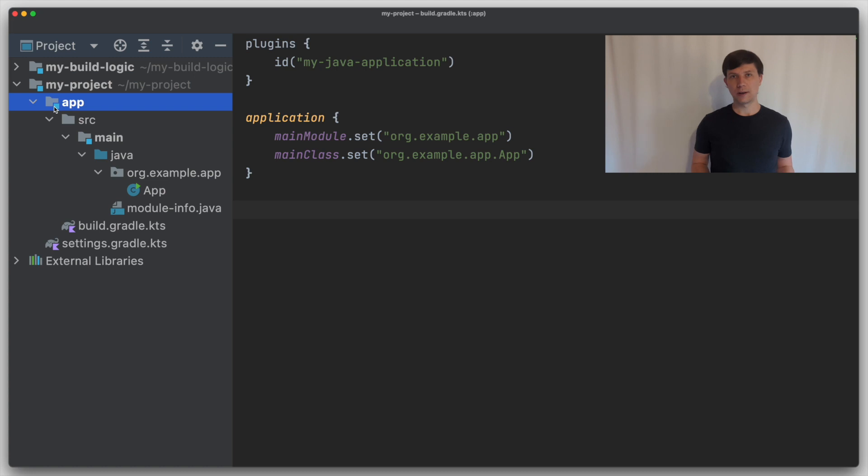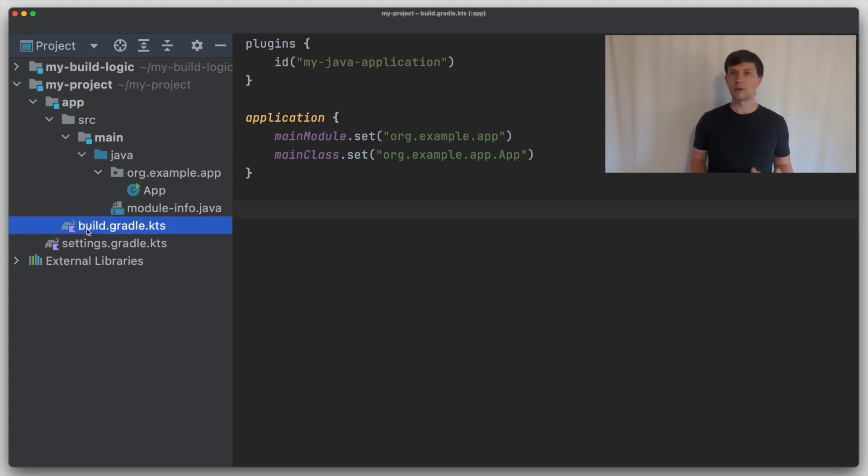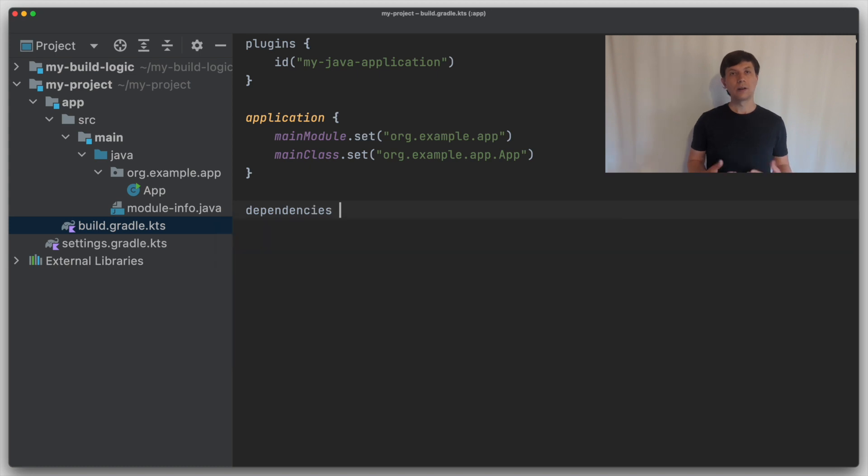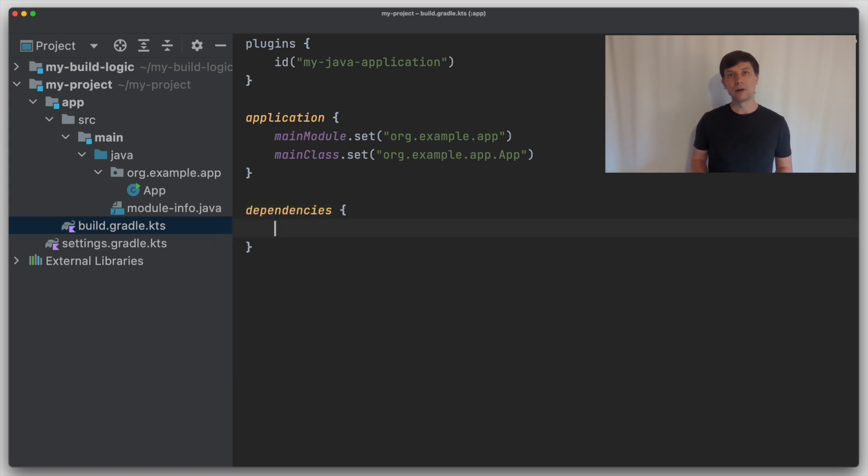We'll learn how we can write such a transform ourselves and I will show you another of the Gradle X plugins, the extra Java module info plugin, which contains an implementation of such a transform that you can use without having to implement it yourself. Let's start by looking at an example. Here I have a simple project that only contains one Java module, which is called app.